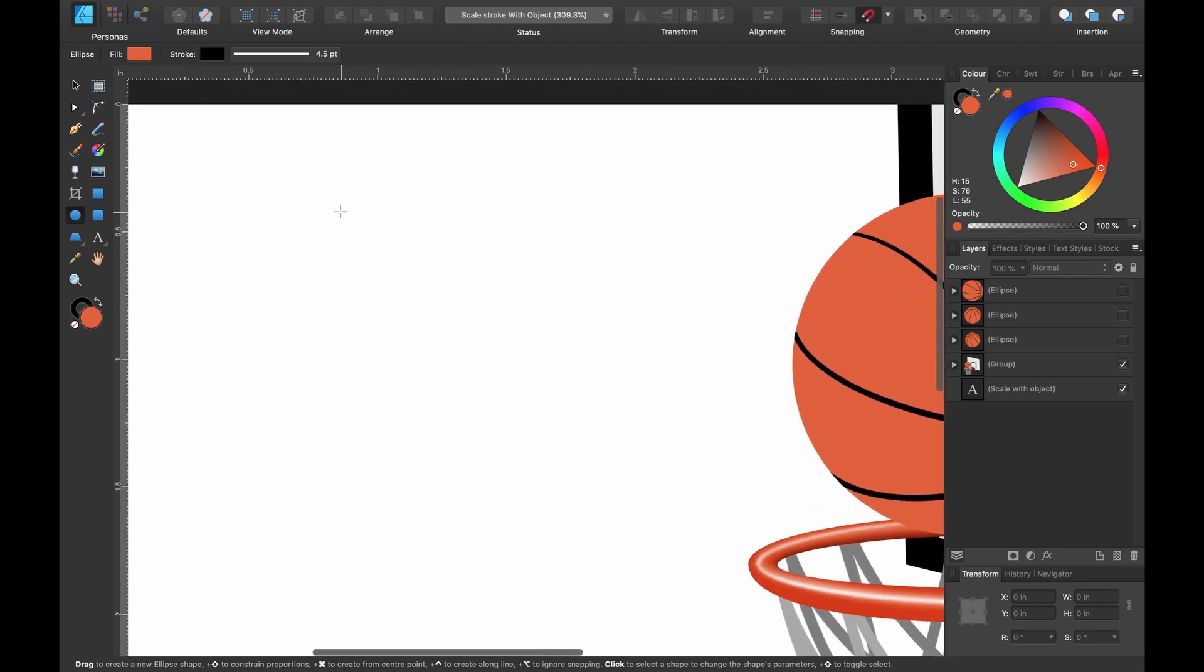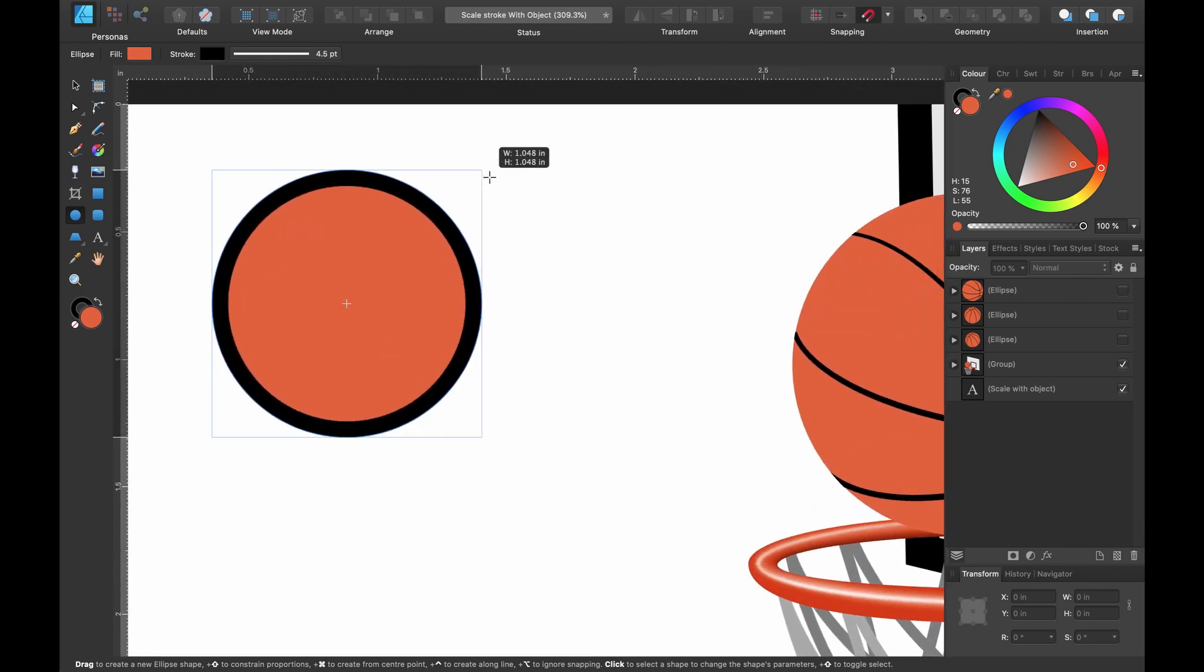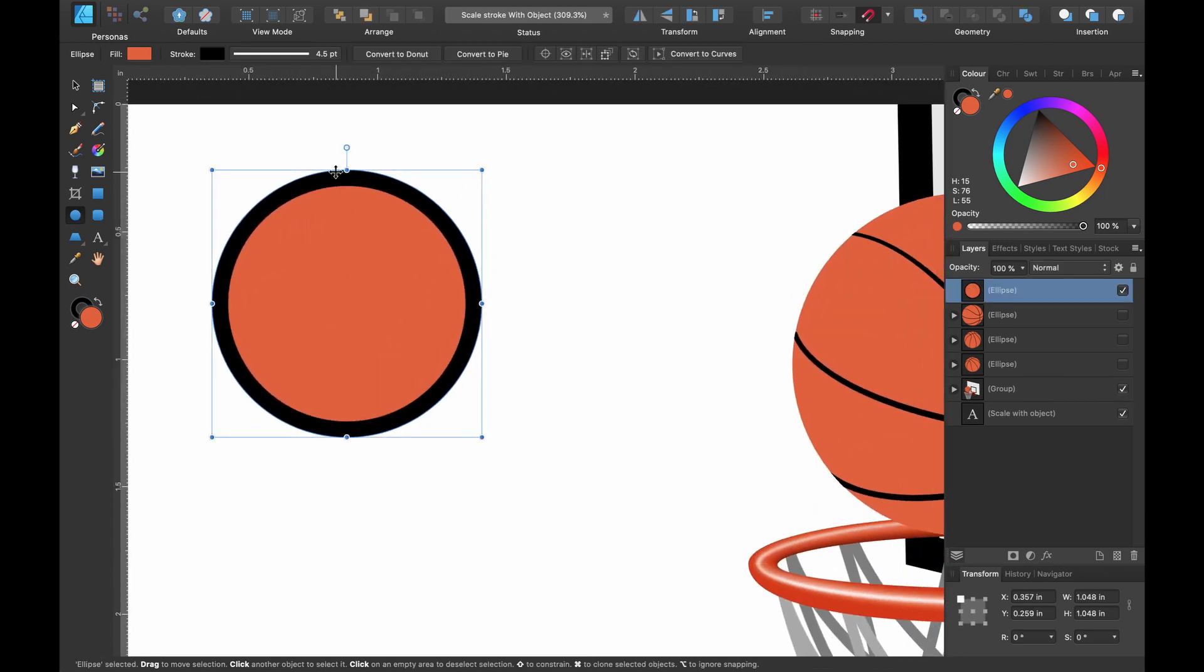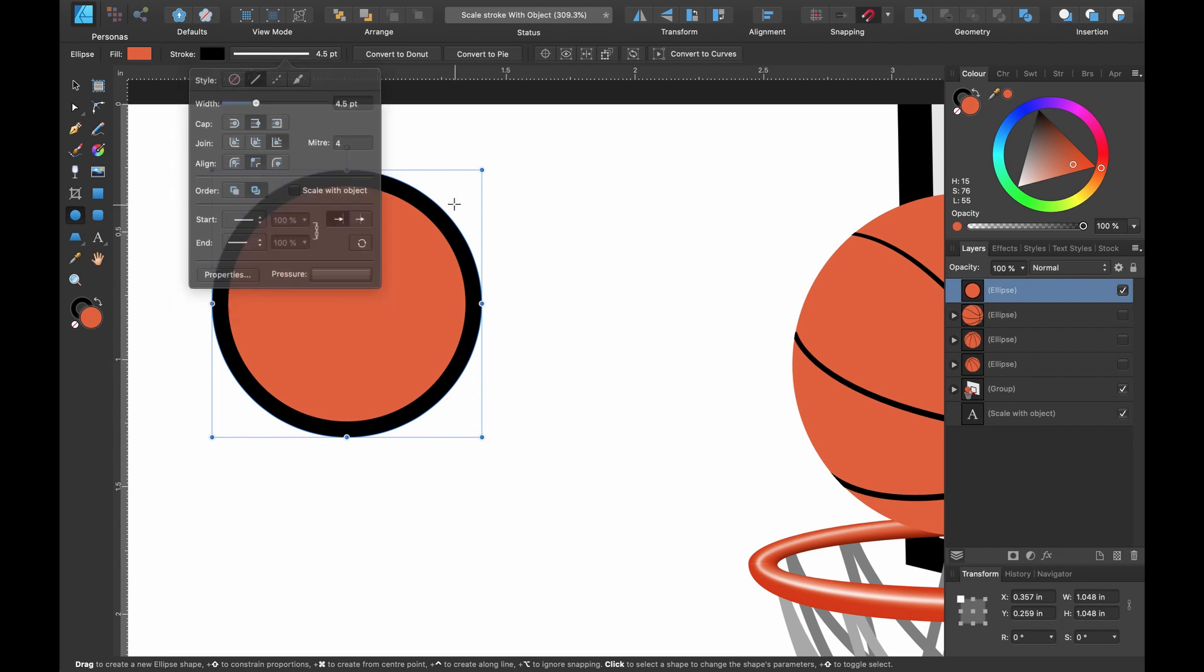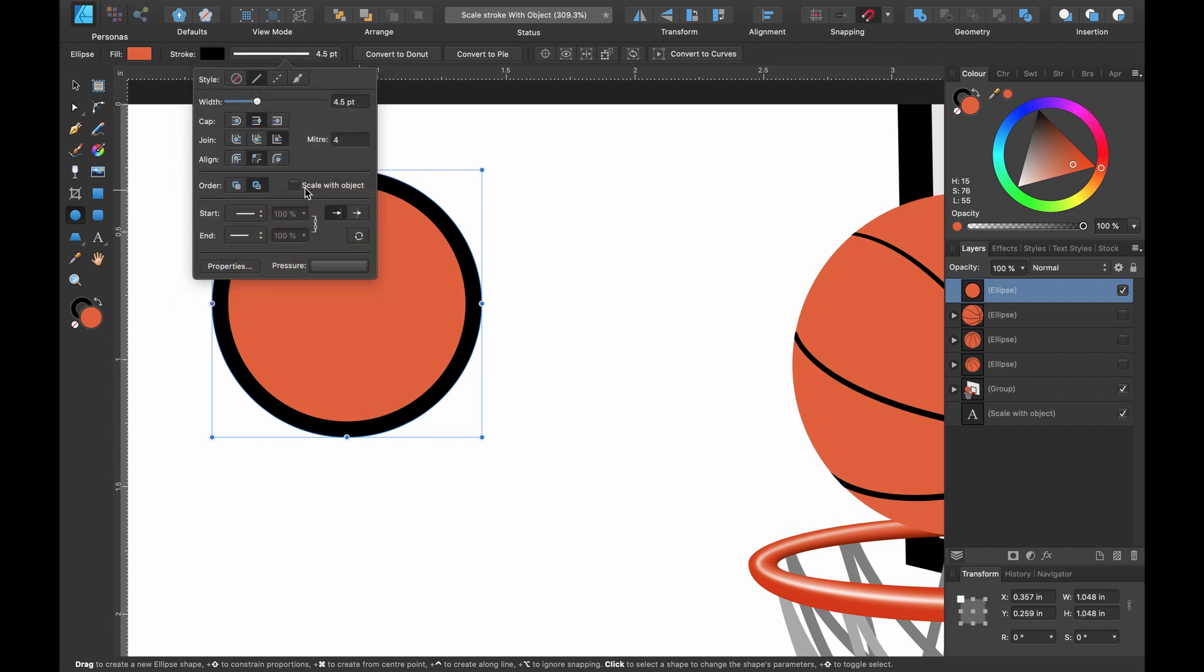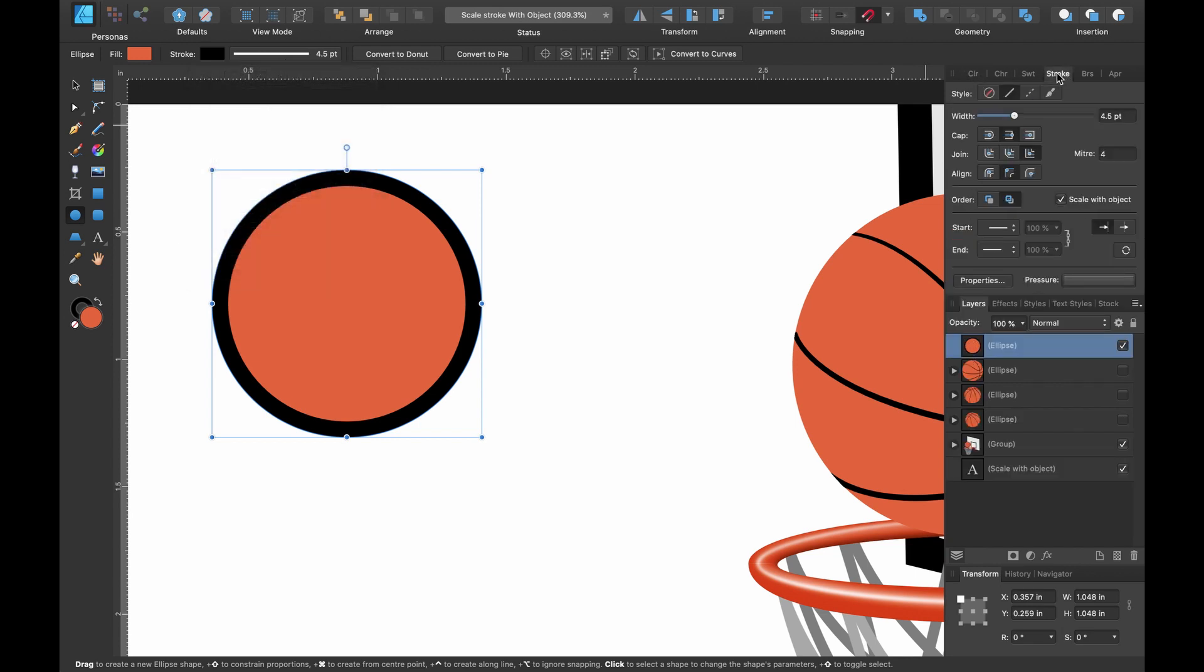So if you're using the shape tool, just grab a circle, the ellipse tool and head on up. Scale with object is here. You can click on it and again it's in the stroke panel, scale with object.